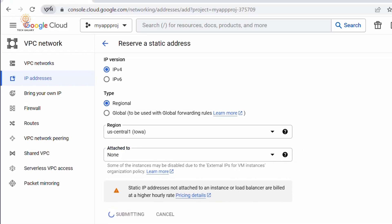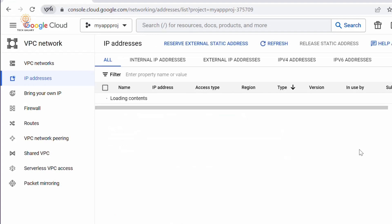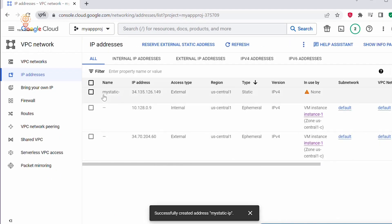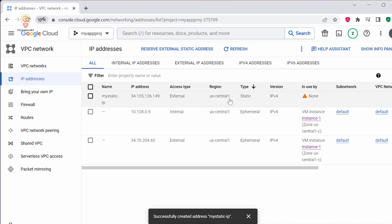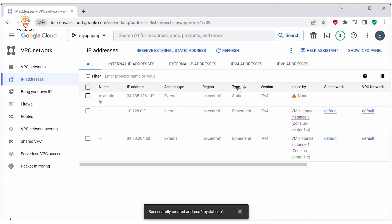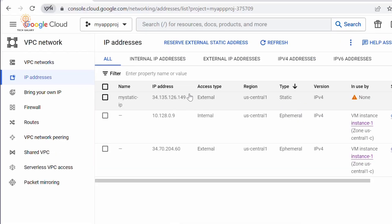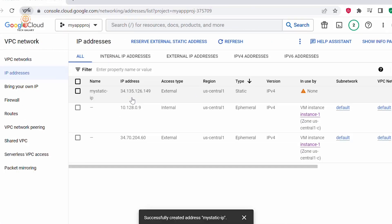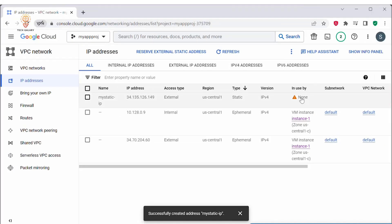This is creating the static IP address. Now my static IP address is created. This is the IP address, the access type is External, and it is using the us-central1 region — the region where my VM instance is located. Under Type, you can see it is Static, which means the IP address will not change; it remains constant. Under 'In Use', it is showing None, meaning it's not yet assigned to any instance.